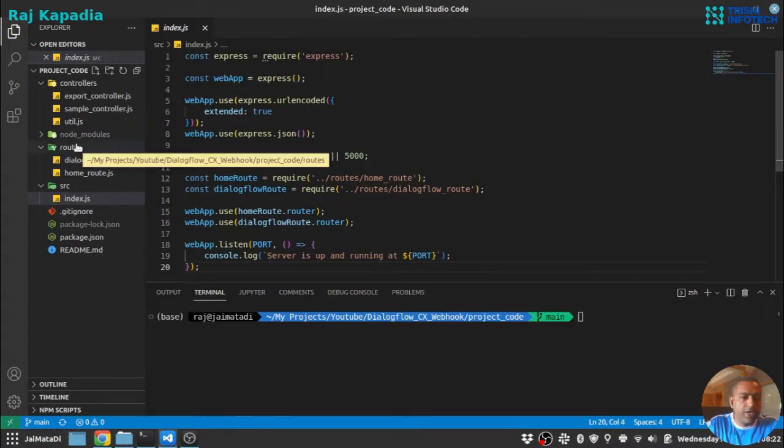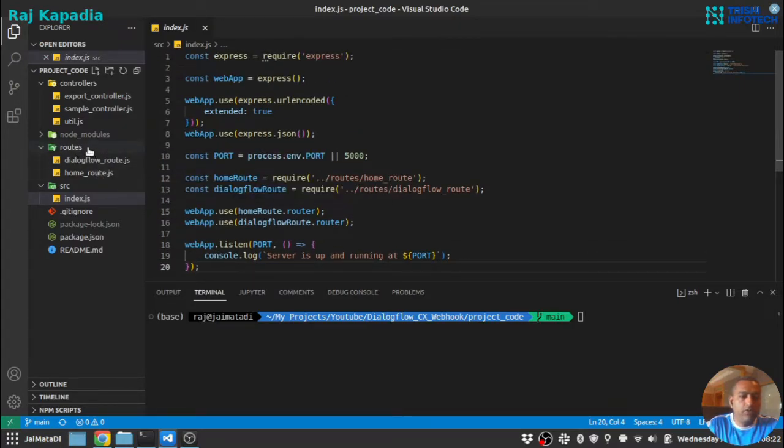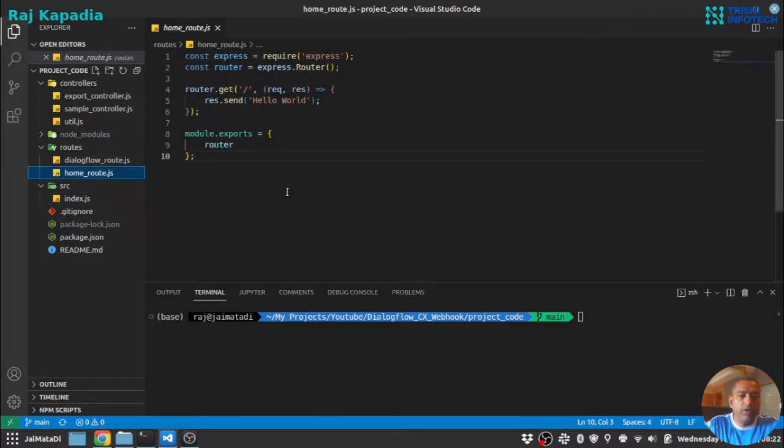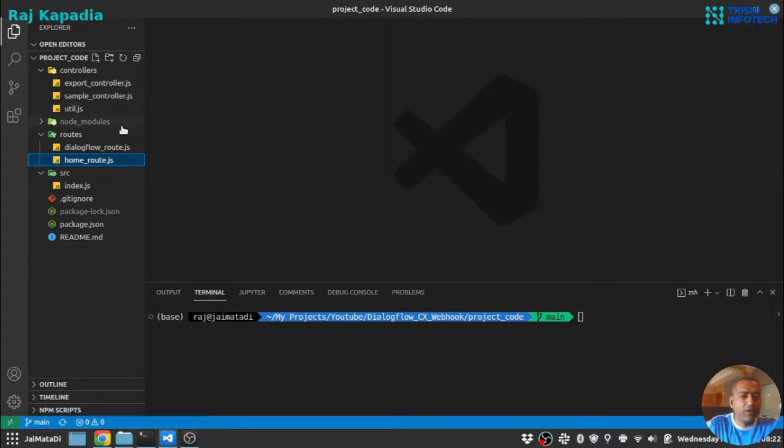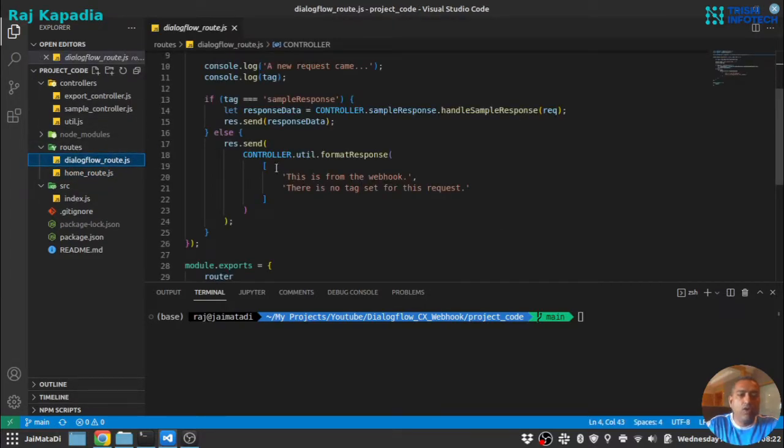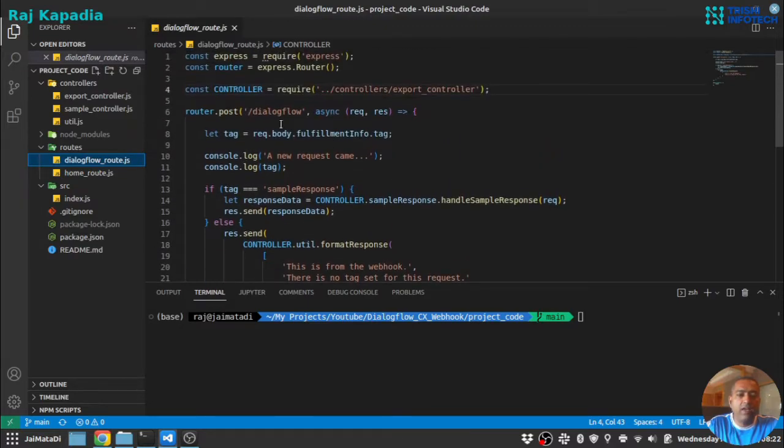Second, we have routes. We have two routes. One is home route. This home route is to just make sure the application is running. And second, Dialogflow route. So any Dialogflow request will come here.